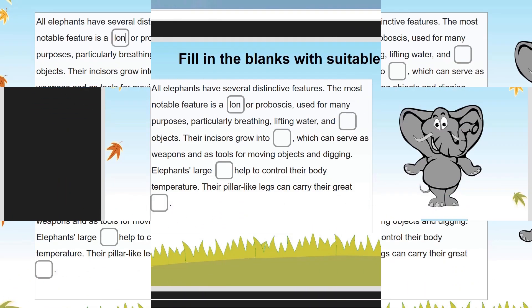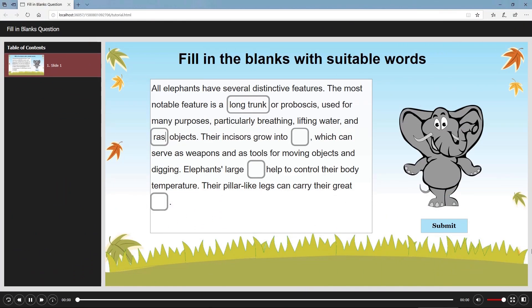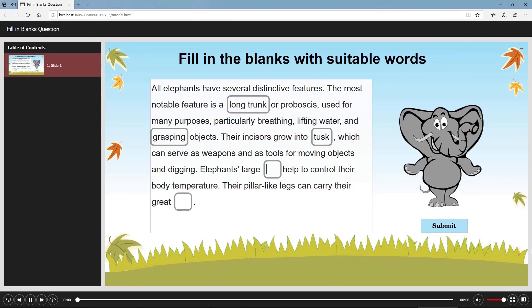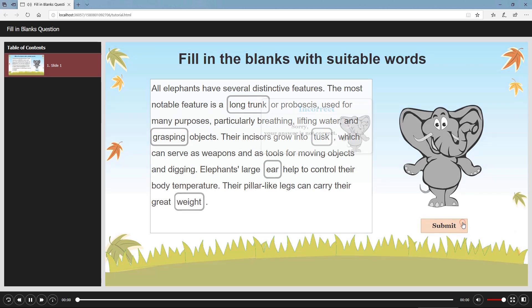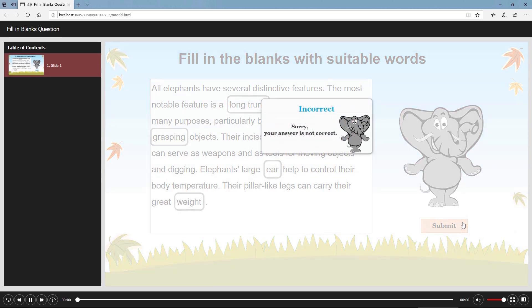Now let's preview the output. You've learned how to create a fill in blanks question in ActivePresenter 8. Thanks for watching.